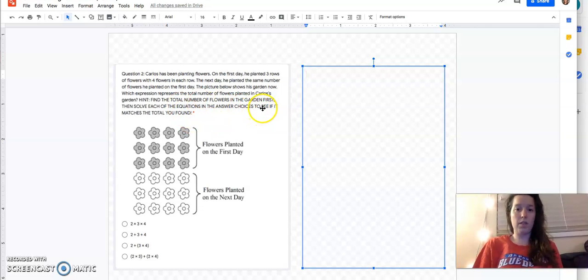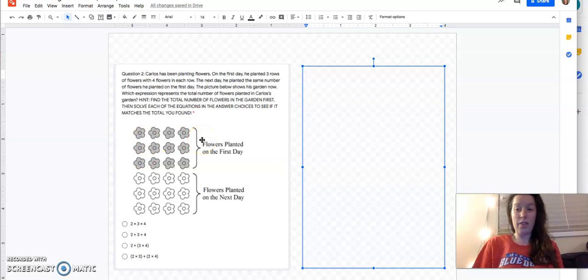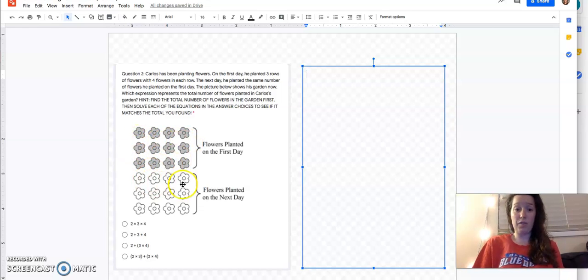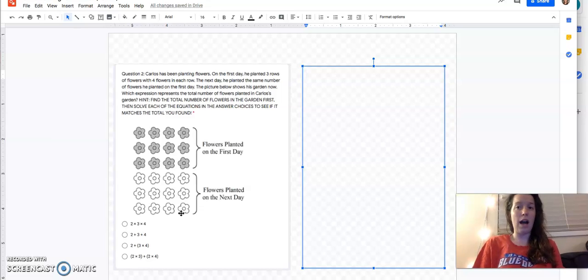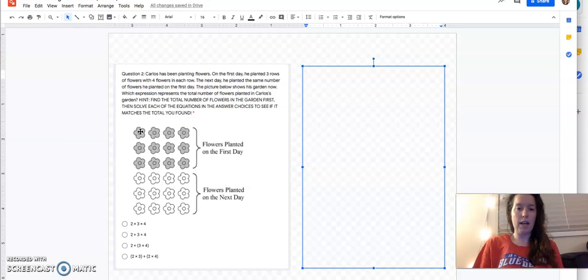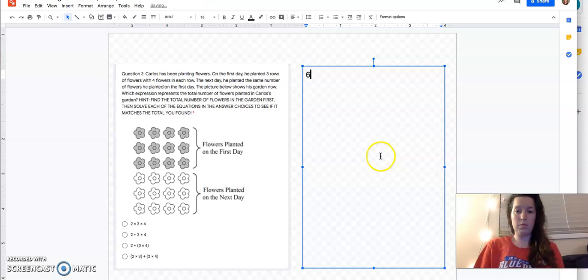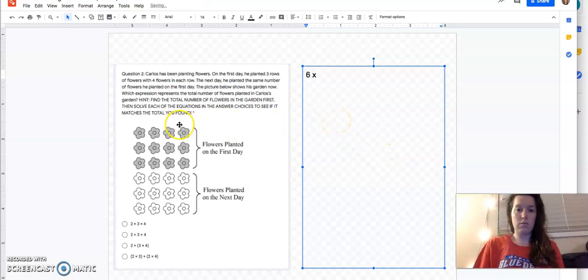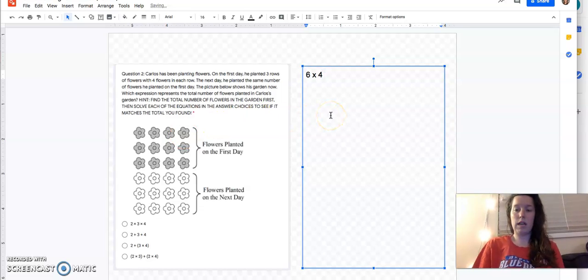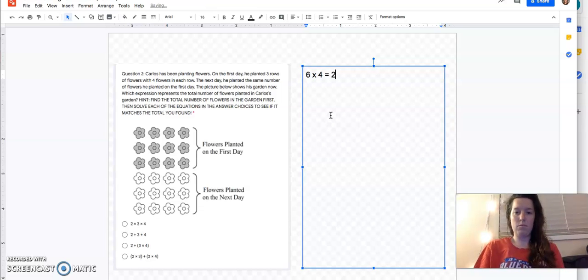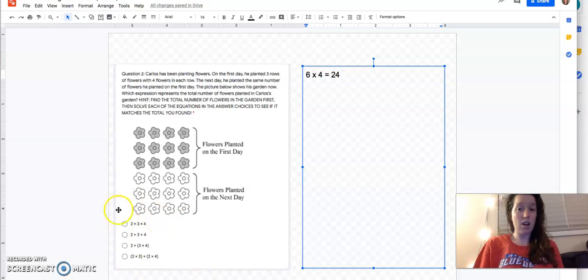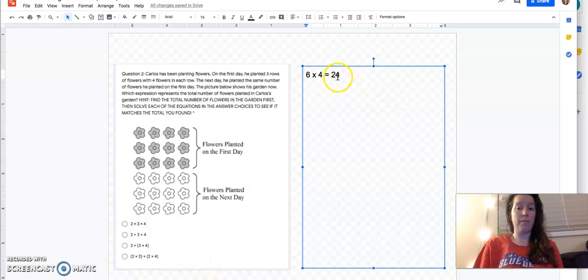So find the total number of flowers in the garden first. Well, this looks like an array to me. And I know that there are a couple of ways I can find the total of an array. One of the ways is I could count up all the flowers. But faster, more of an almost fourth grade kind of way would be to use multiplication. So I could multiply rows times columns. So I have one, two, three, four, five, six rows. 6 times 4 equals 24. So I know that I'm looking for an equation down here that matches 24.